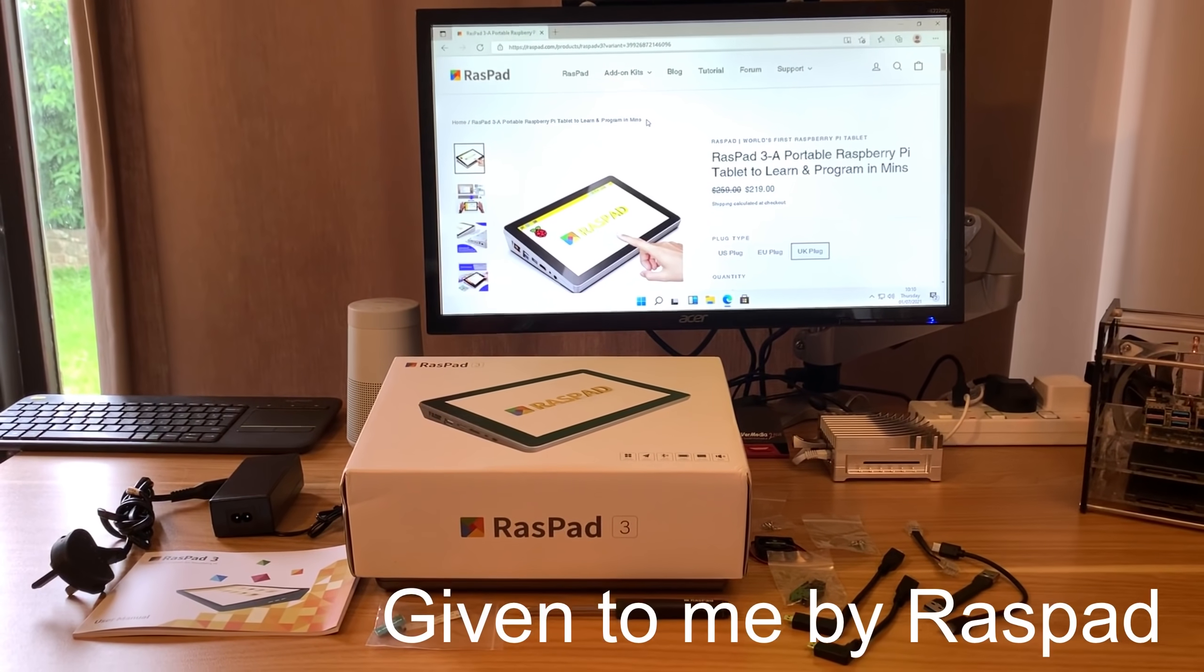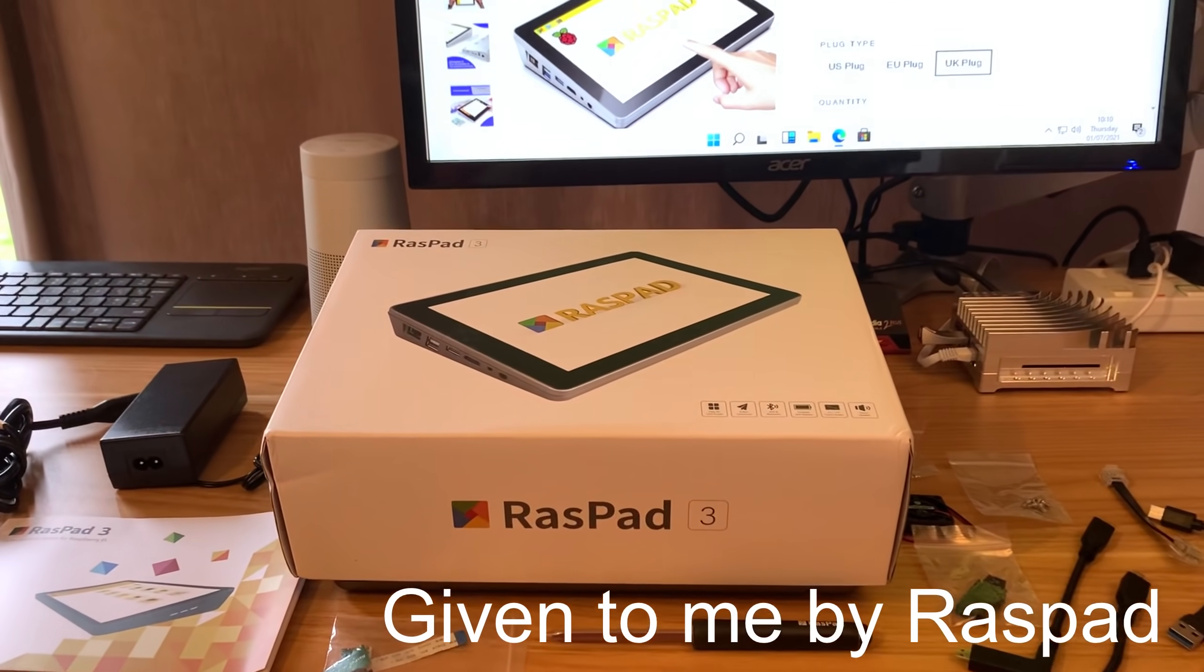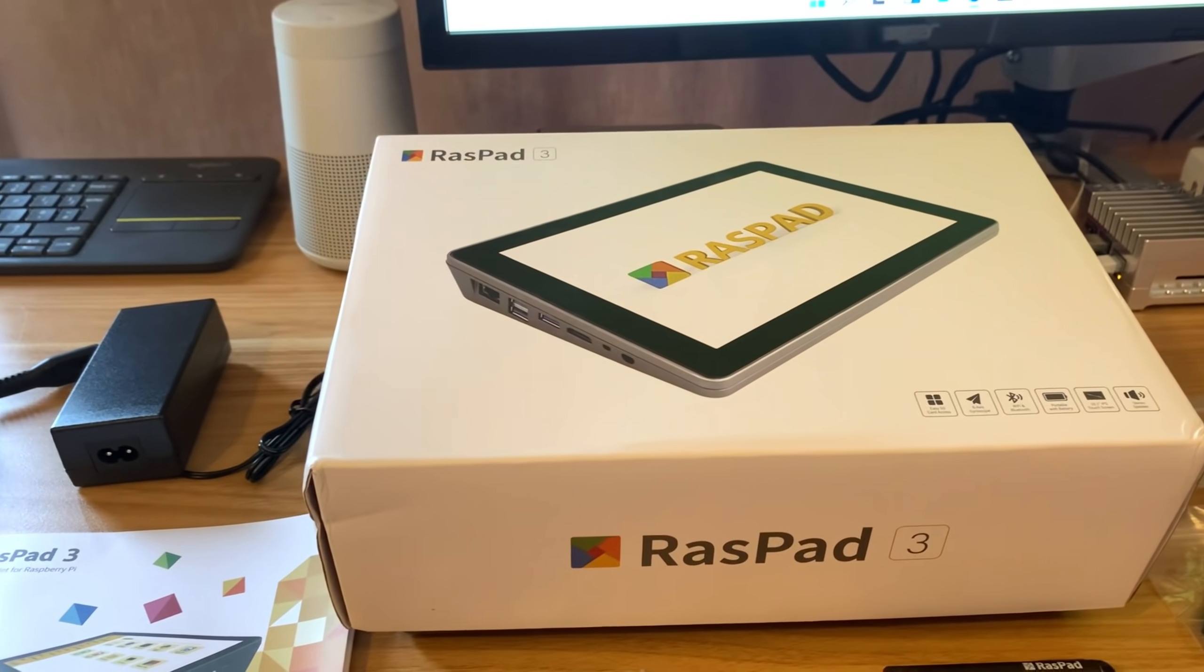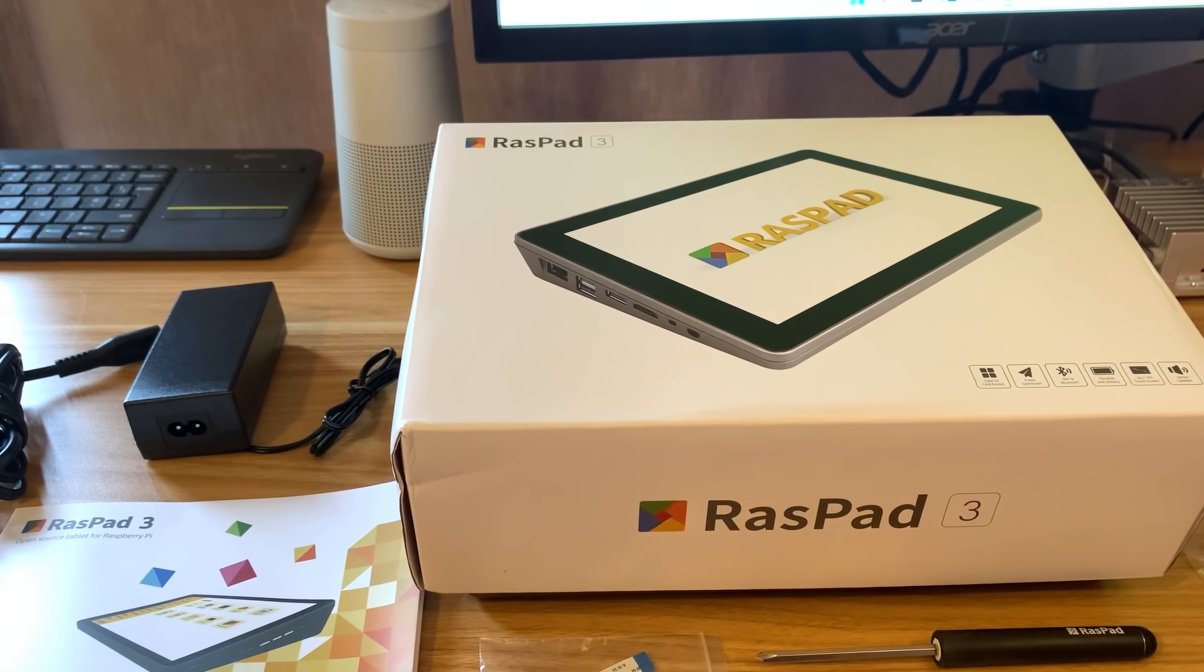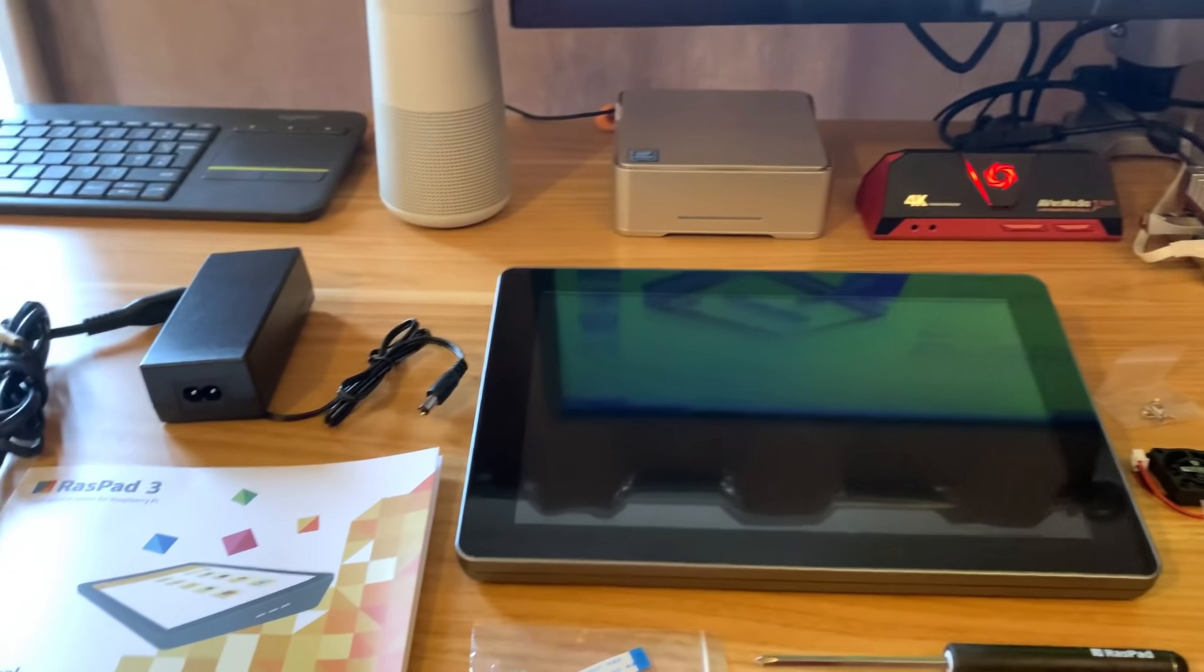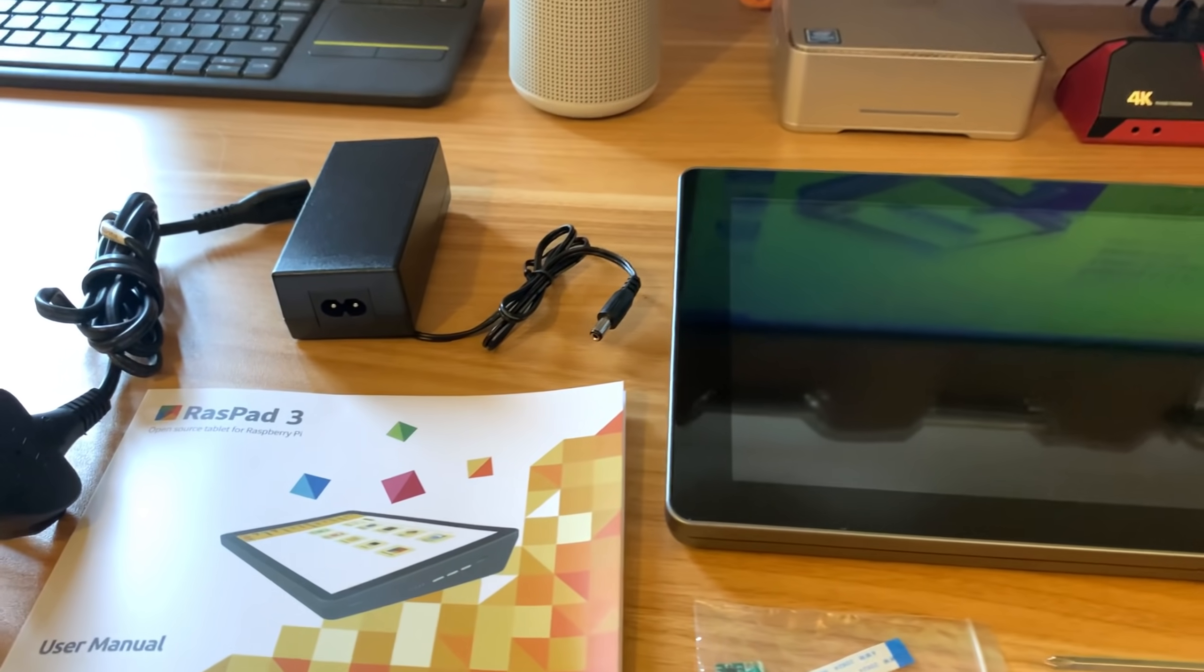Okay, so I've just received a Raspad 3, which is a 10.1 inch casing basically to make your Raspberry Pi 4 into a tablet. I don't really do unboxing videos, so let's get rid of the box and just show you what comes with it.